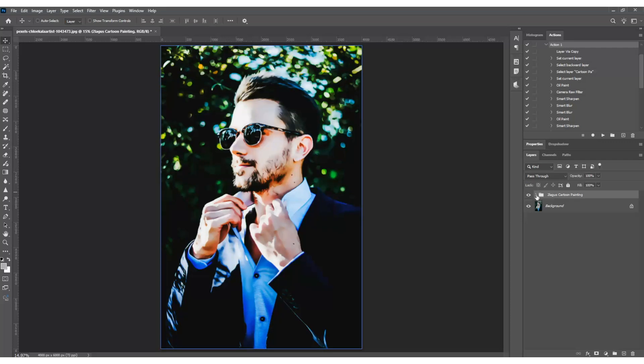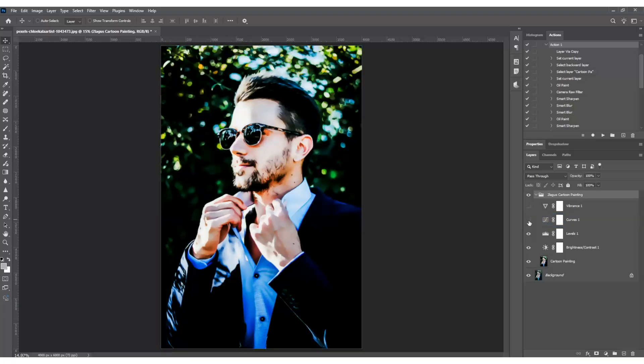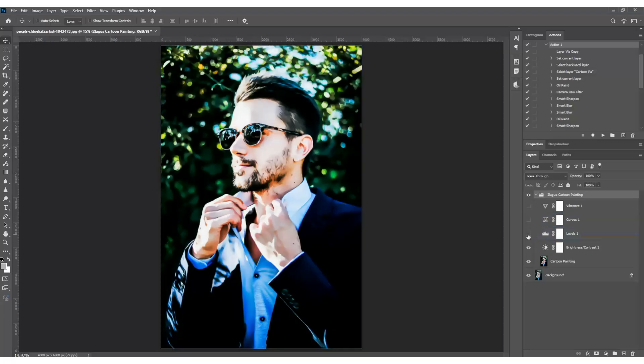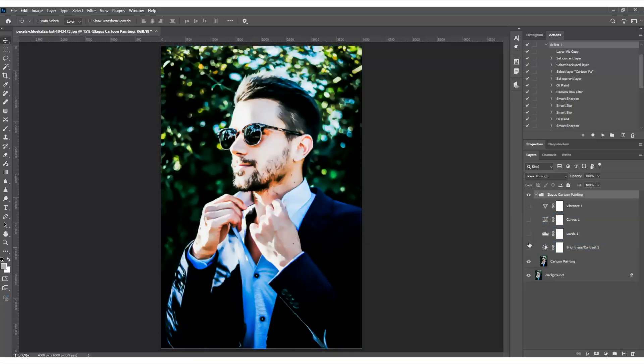But here's where it gets really cool. You can customize every part of this effect. Prefer different colors? Tweak the color lookup layers. The action does the heavy lifting but you still get complete creative control.